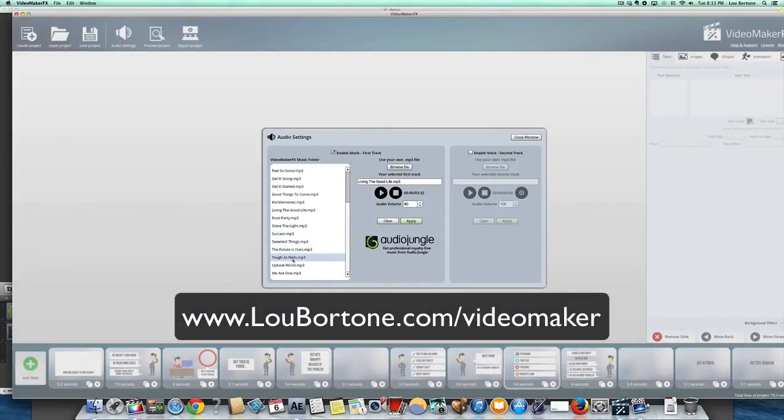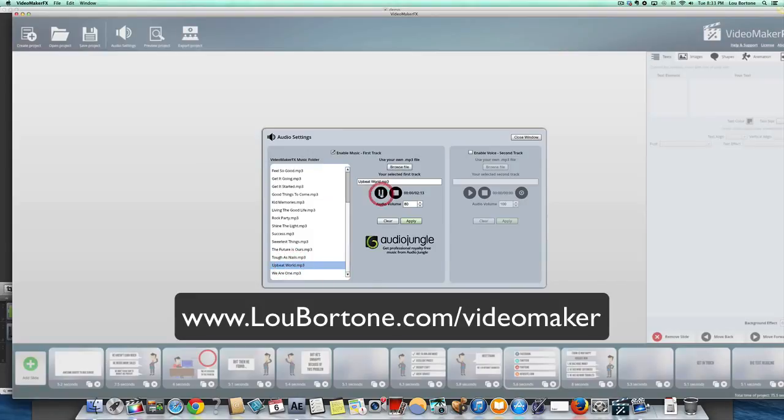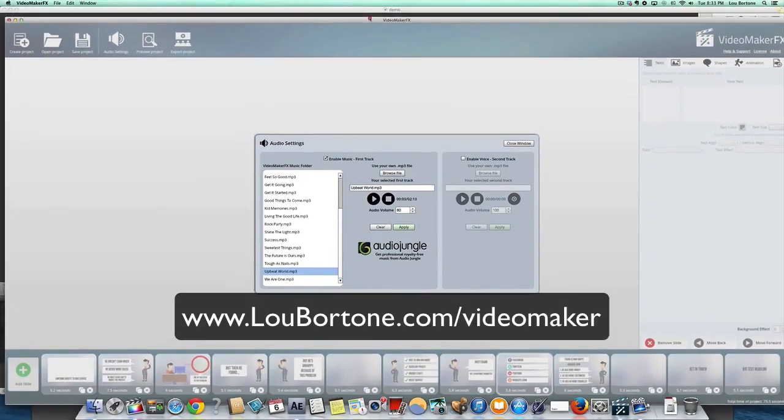Again, lots of tracks here to choose from. And you export it and you're done. Couldn't be easier. It is just unbelievable. I wish this was around years ago when I started making videos. It would have saved me many, many hours and many, many dollars.